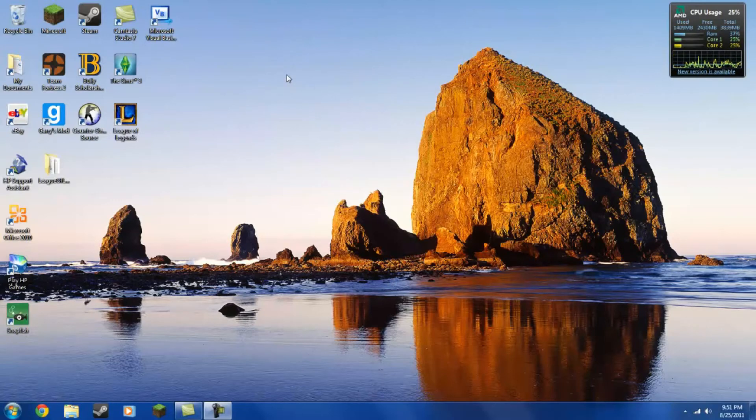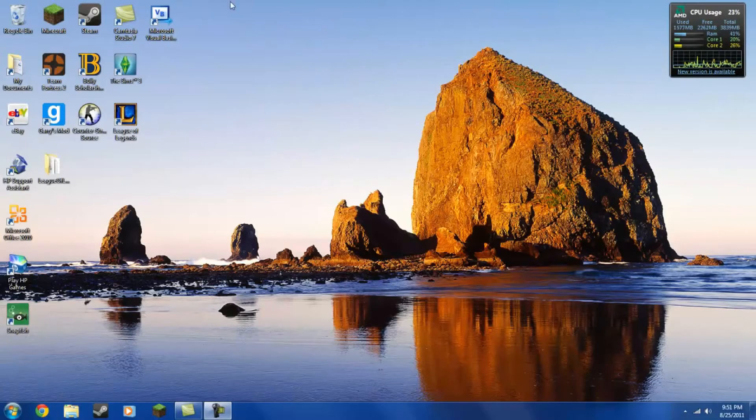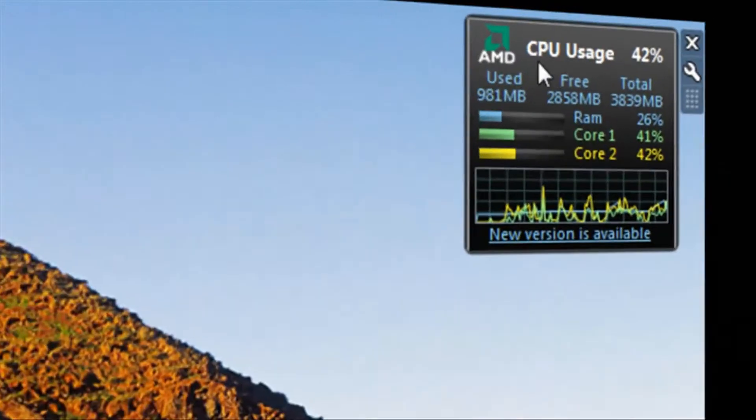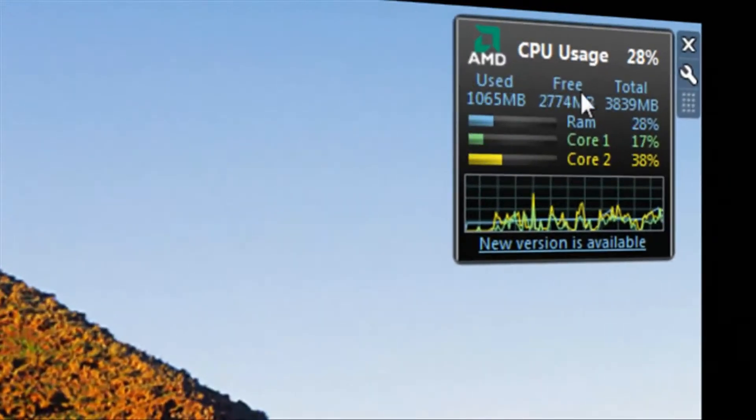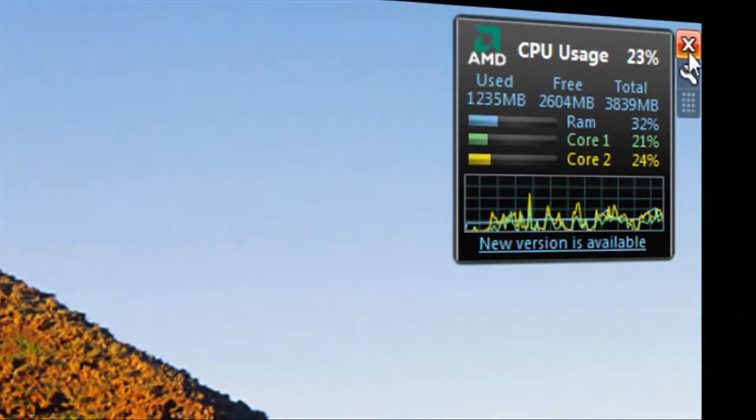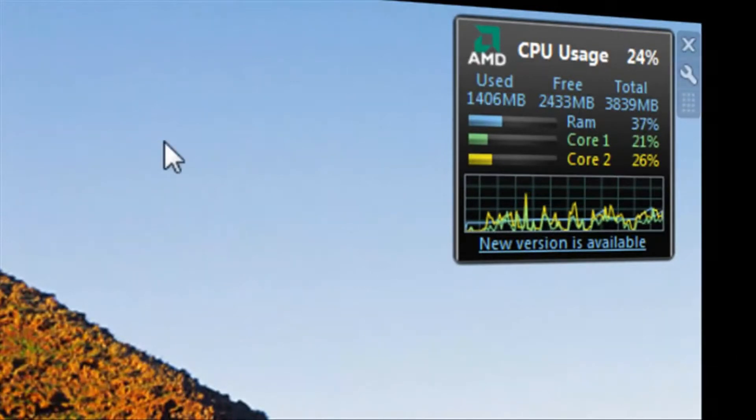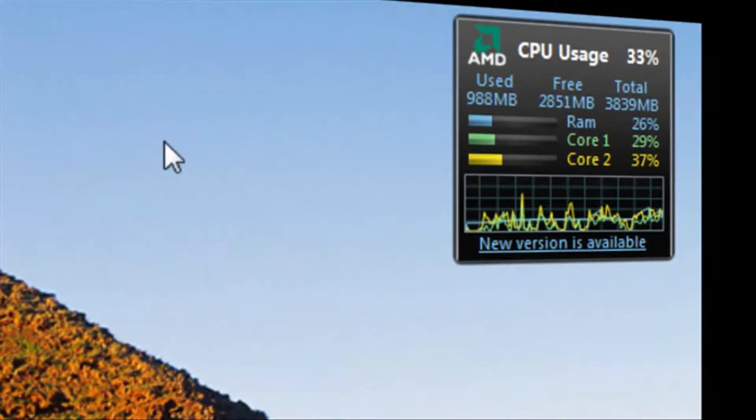Now this thing is actually pretty nice. Well, enough of that. So you probably came here wondering how to get this little CPU window over here. Well, it's very easy, so I'll show you how to install it.